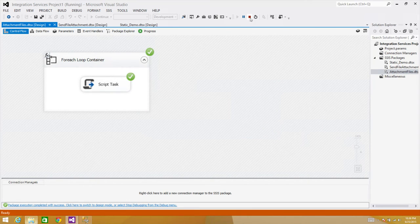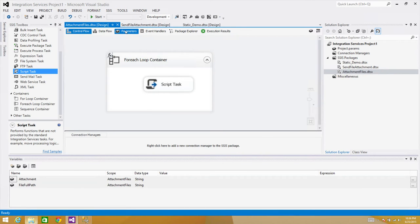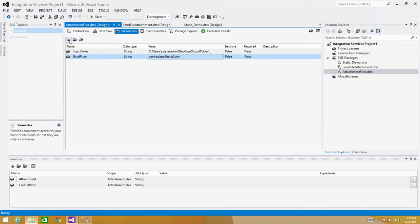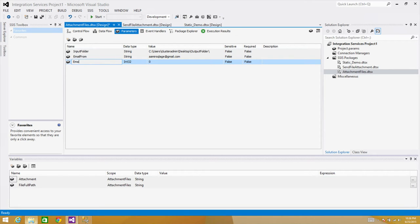Now let me create a couple more parameters, because the email recipient list can change. I'll create 'email_from' with 'amer.sqlagent@gmail.com' and 'email_to' with a semicolon-separated list — for example, 'techbrothers.sqlagent@gmail.com' and additional recipients.